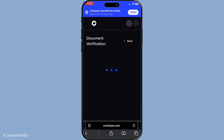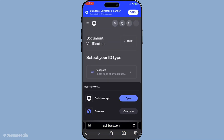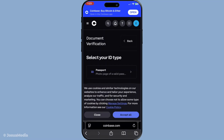In some cases, just your ID might not be enough. Coinbase might request additional legal documents to support your name change. This could include a marriage certificate if you've changed your name due to marriage, or a court order if there was an official decree. Make sure these documents are clear and all information is easy to read.